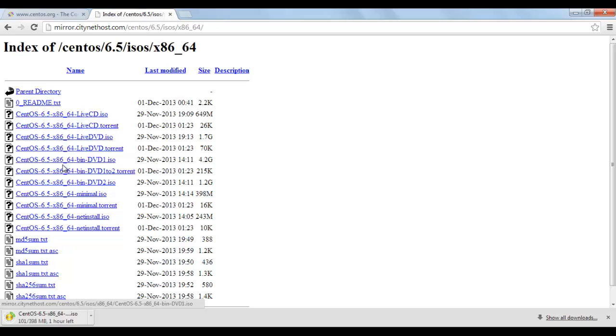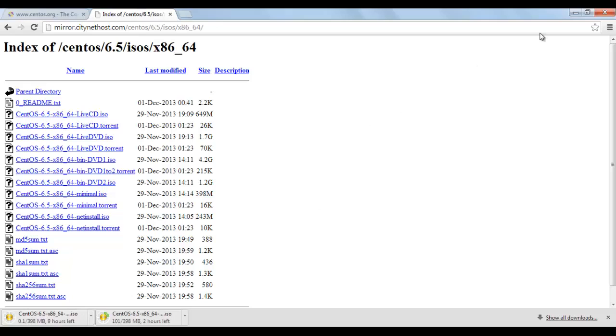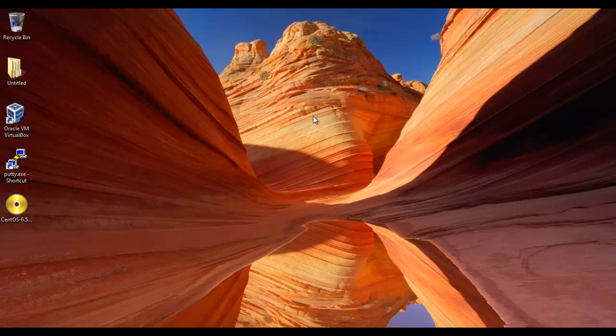It will display all of the mirrors. I'll choose this one here to install the Linux minimal version. Choose CentOS minimal.iso. In normal case it will start downloading and you will wait for it to finish, but I have it already so I will not wait for it to download.